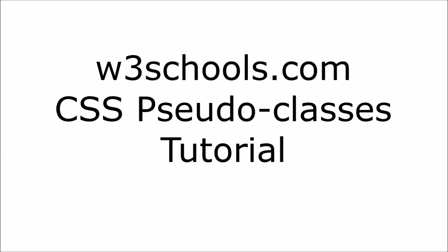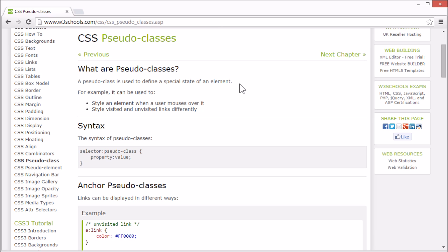Welcome to the W3Schools CSS Pseudo-classes tutorial. A pseudo-class is used to define a special state of an element.